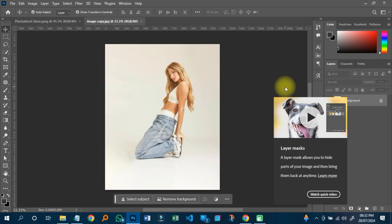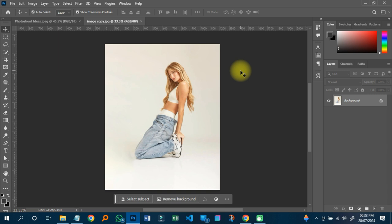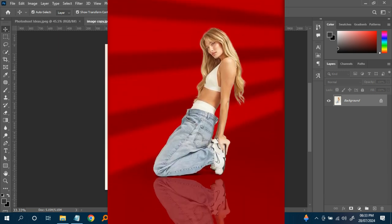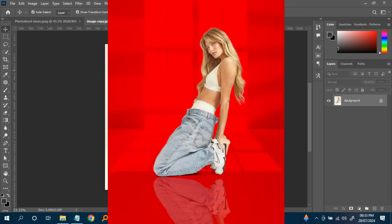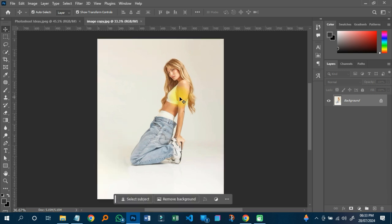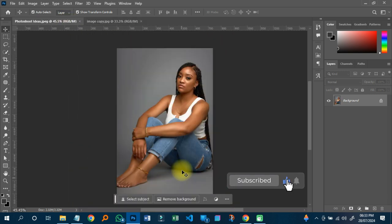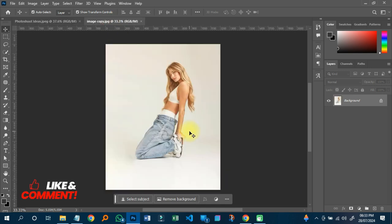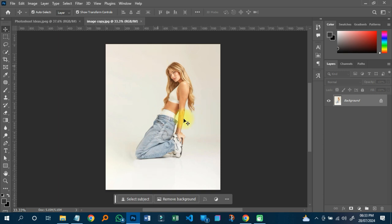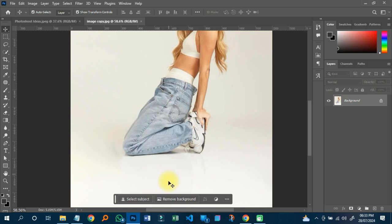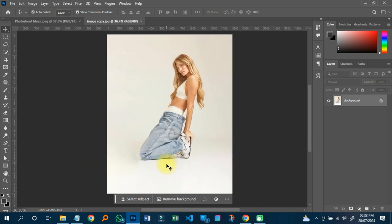Welcome back to my YouTube tutorial, this is ABN Graphics. On this particular tutorial, we are going to learn how to create a reflection mirror effect on Photoshop. I have a particular image I want to use. To create this reflection mirror effect, we'll have the subject mirrored with the reflection coming down here so that the effect will look really good.